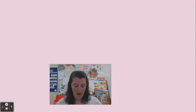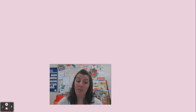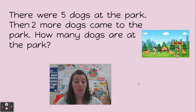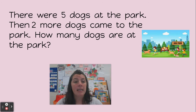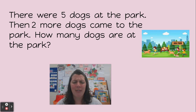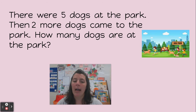So I was doing some more practice today and I think I figured this problem out, but I need your help to check to see if I'm right. My problem says there were five dogs at the park — I love when dogs go to the park — then two more dogs came to the park. How many dogs are at the park?